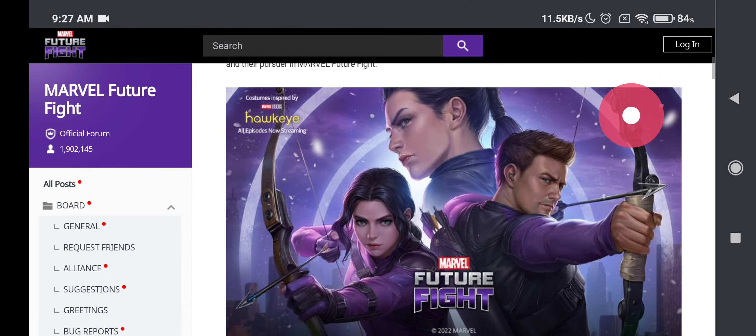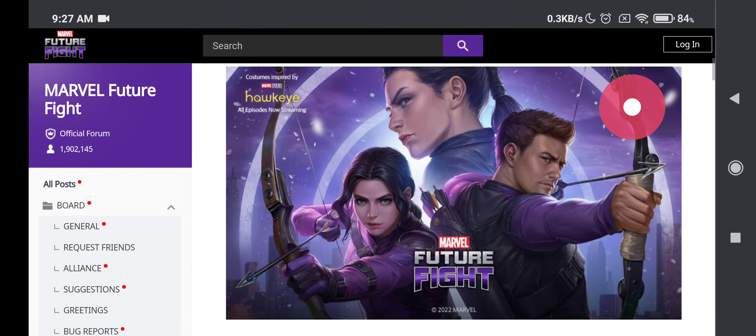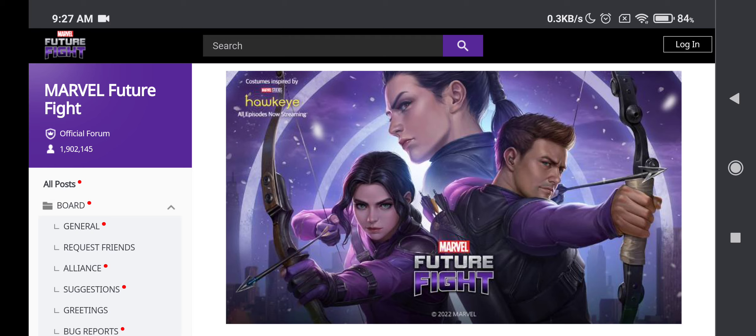So yeah, hopefully brings nice upgrades to these characters and they perform in the game as well. And well, yeah, she looks pretty awesome. So that's gonna be it for the video, guys.